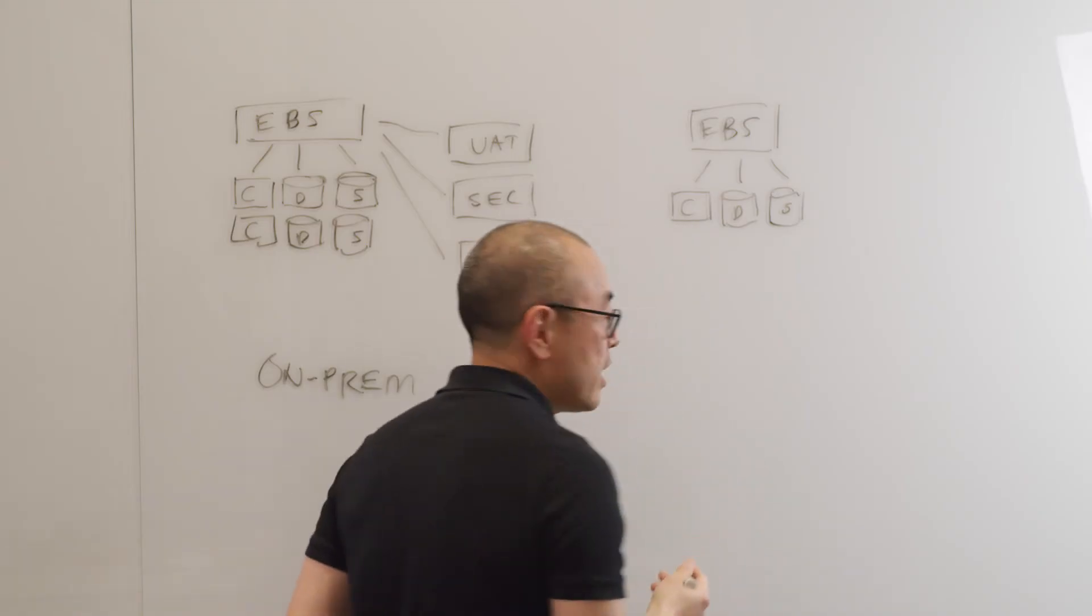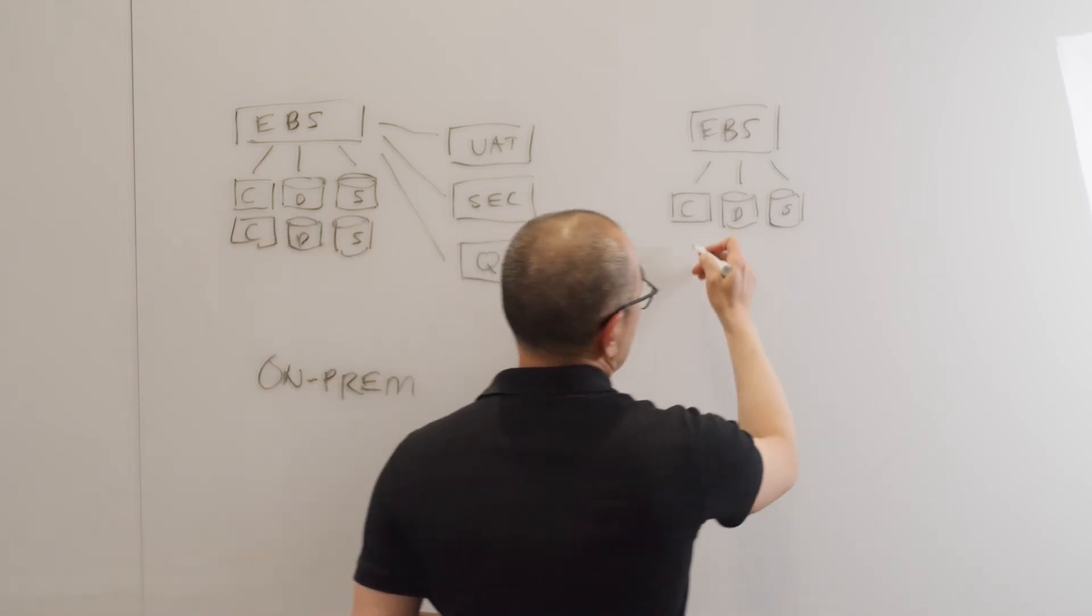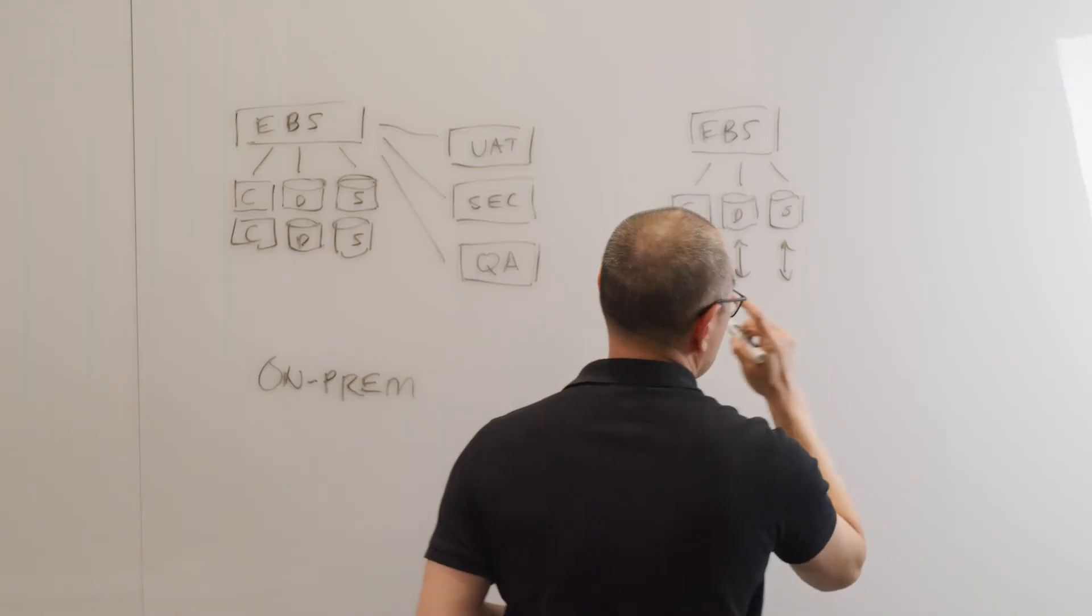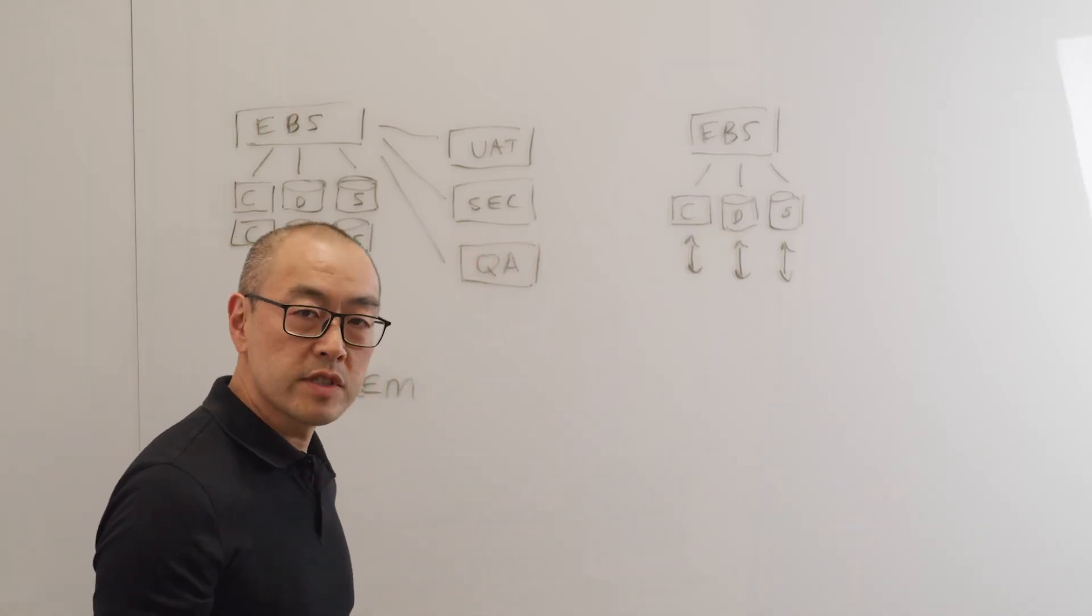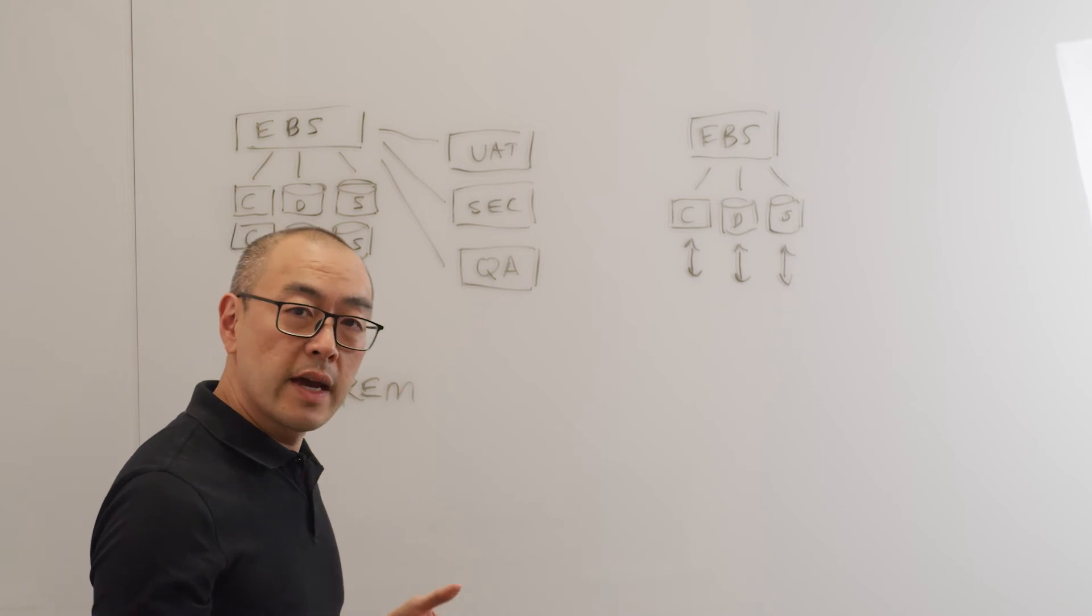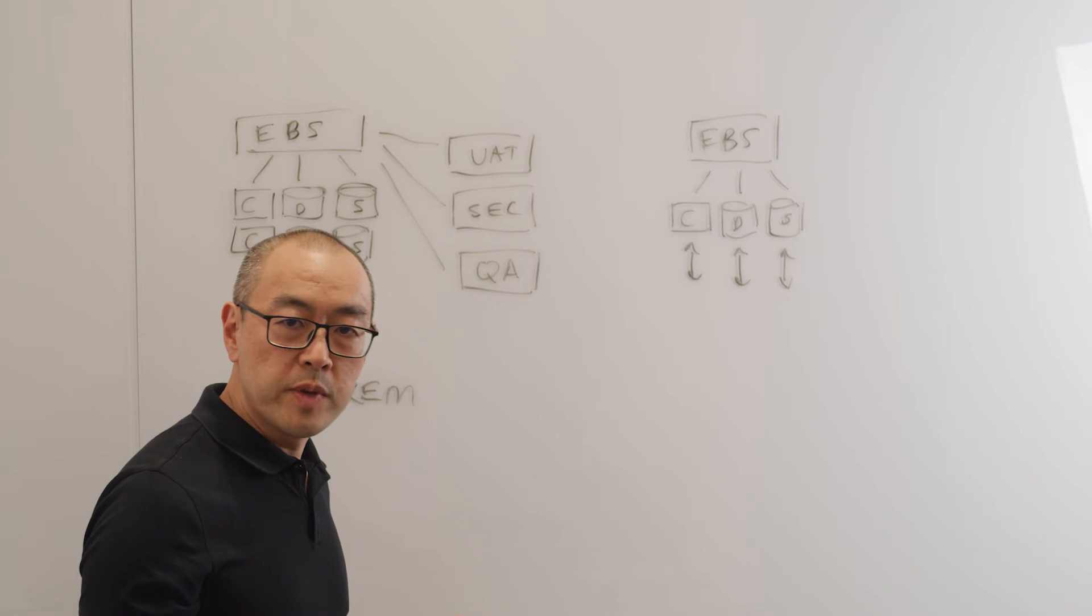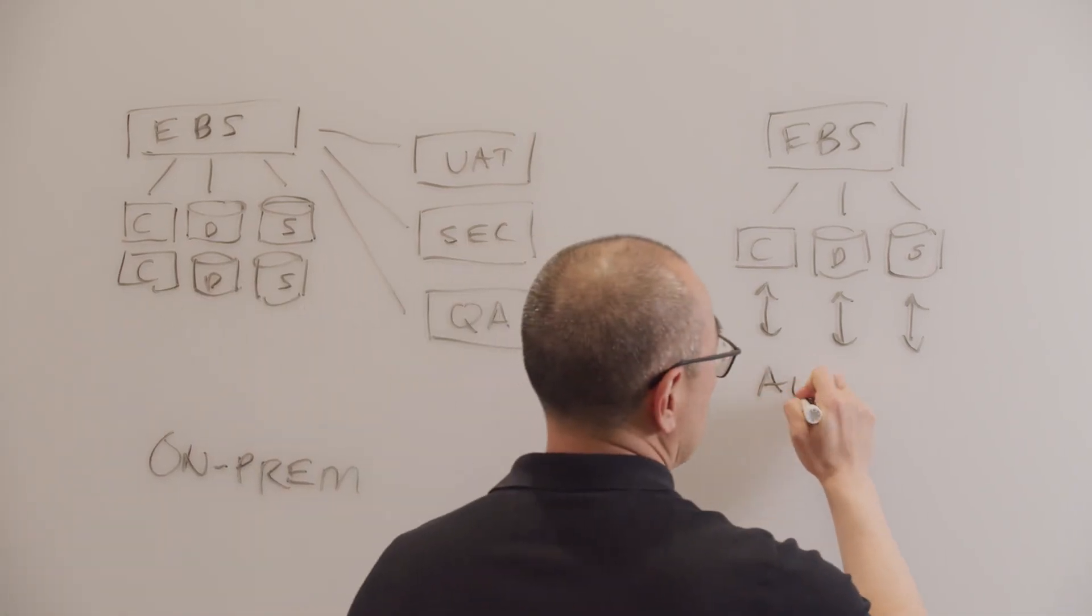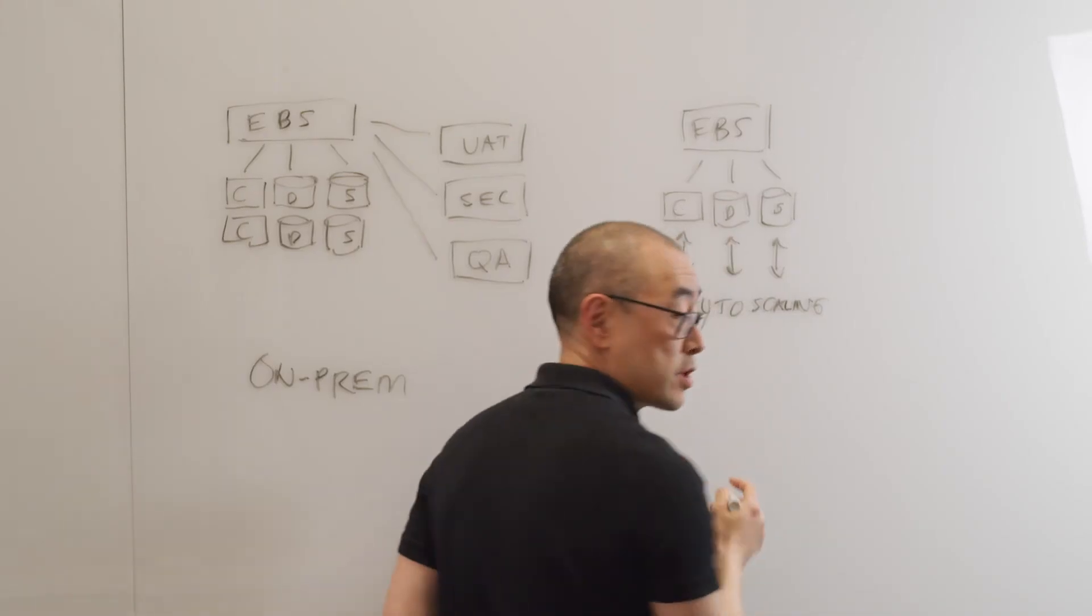But instead of over-provisioning for peak, what you can do is you can scale on demand. So depending on the cloud, there's varying degrees of ability to scale, but you will definitely get some amount of cost savings by being able to run at a normal level instead of over-provisioning, and then scaling when you need to, for example, for end-of-month reporting or for peak demand in the holiday season. So there's auto-scaling of your various infrastructures.